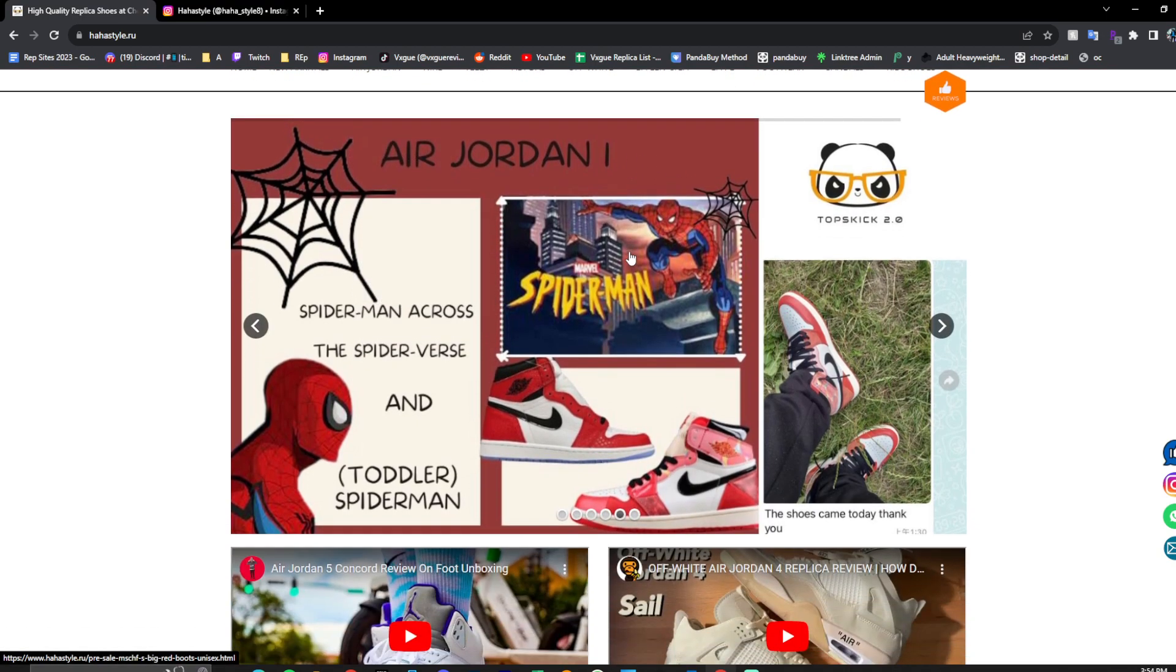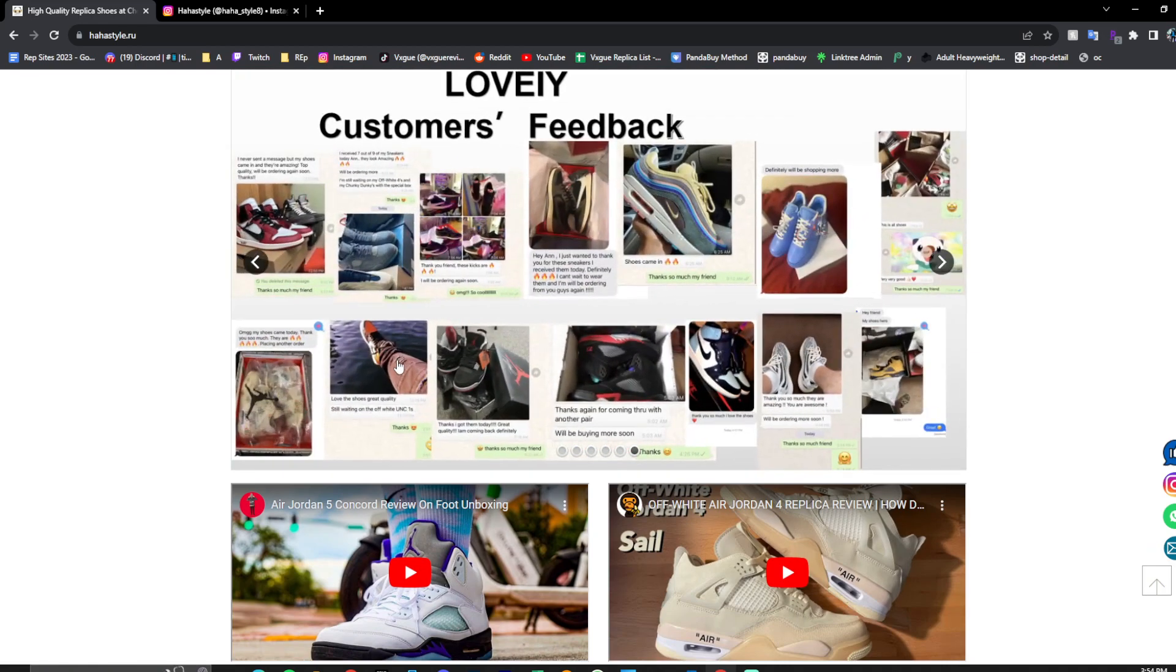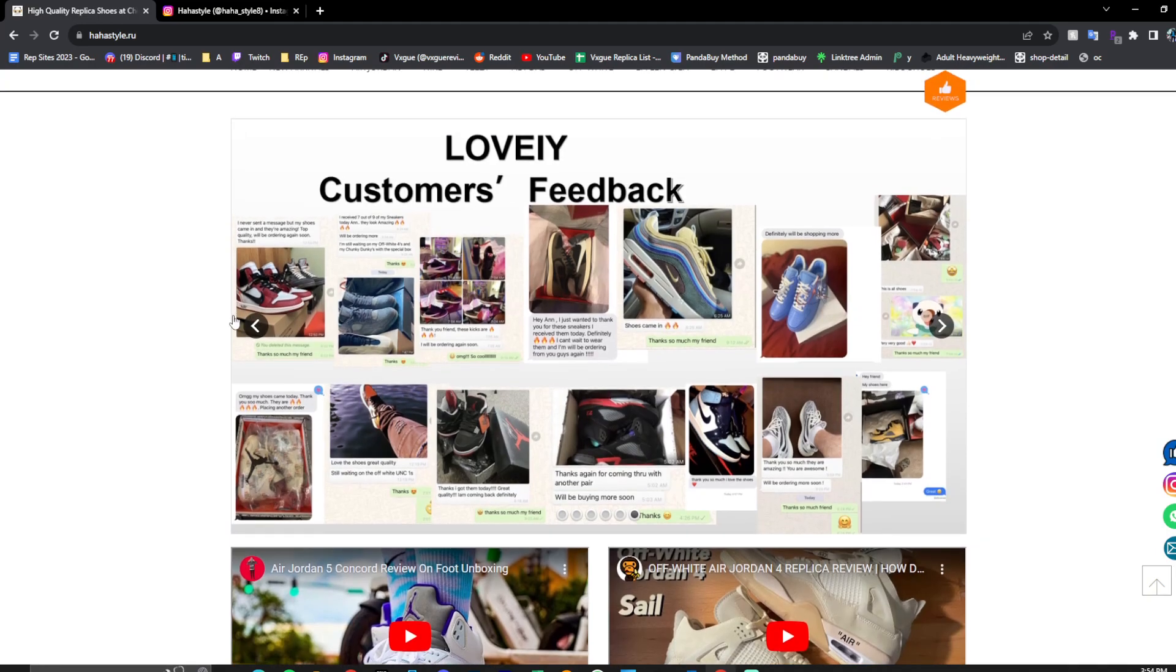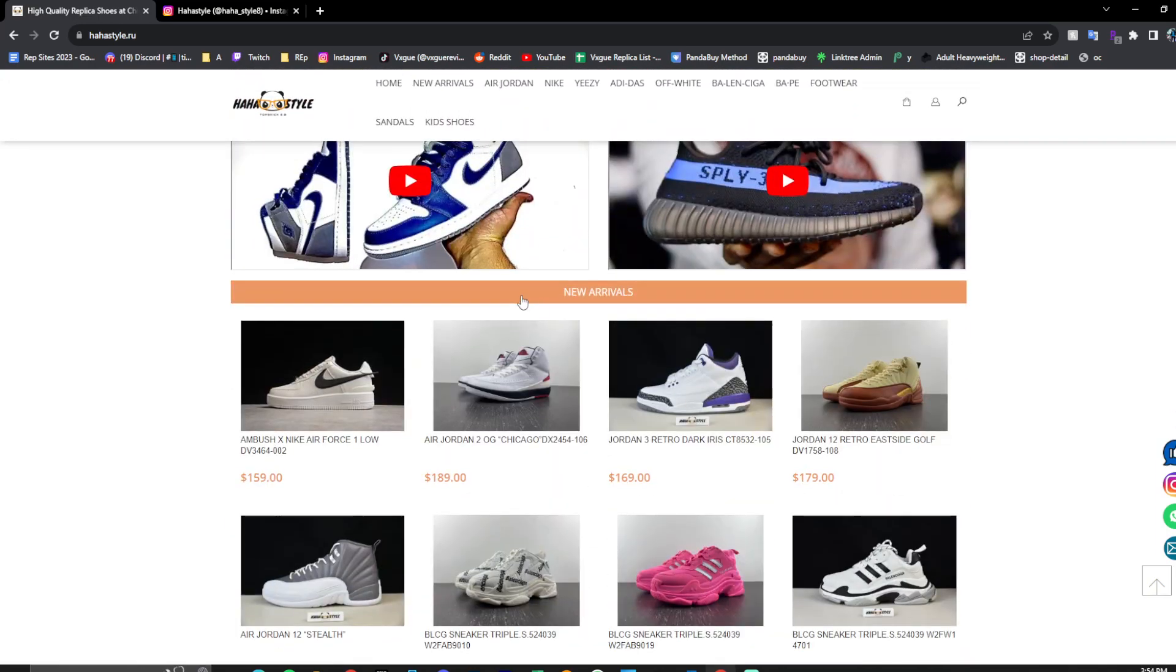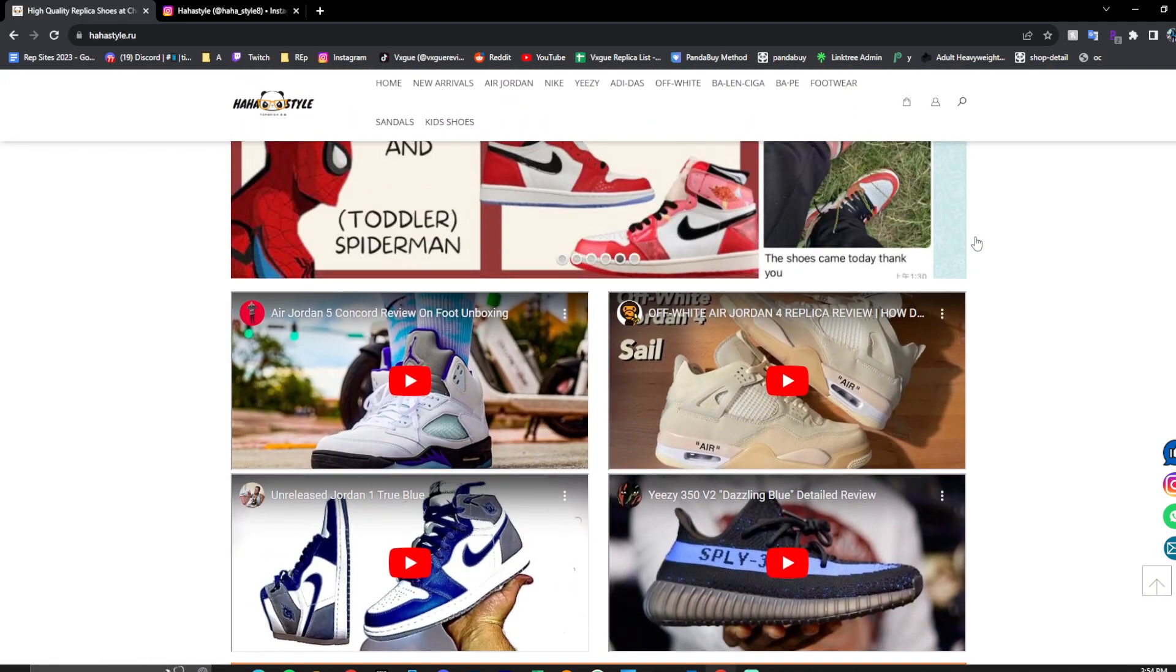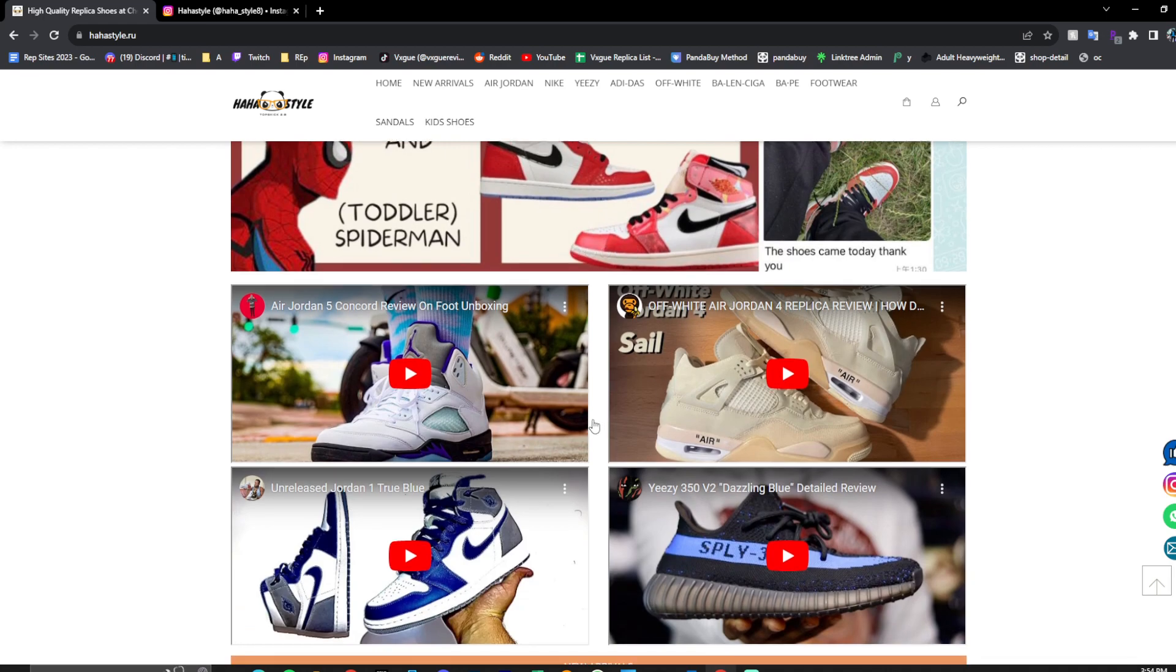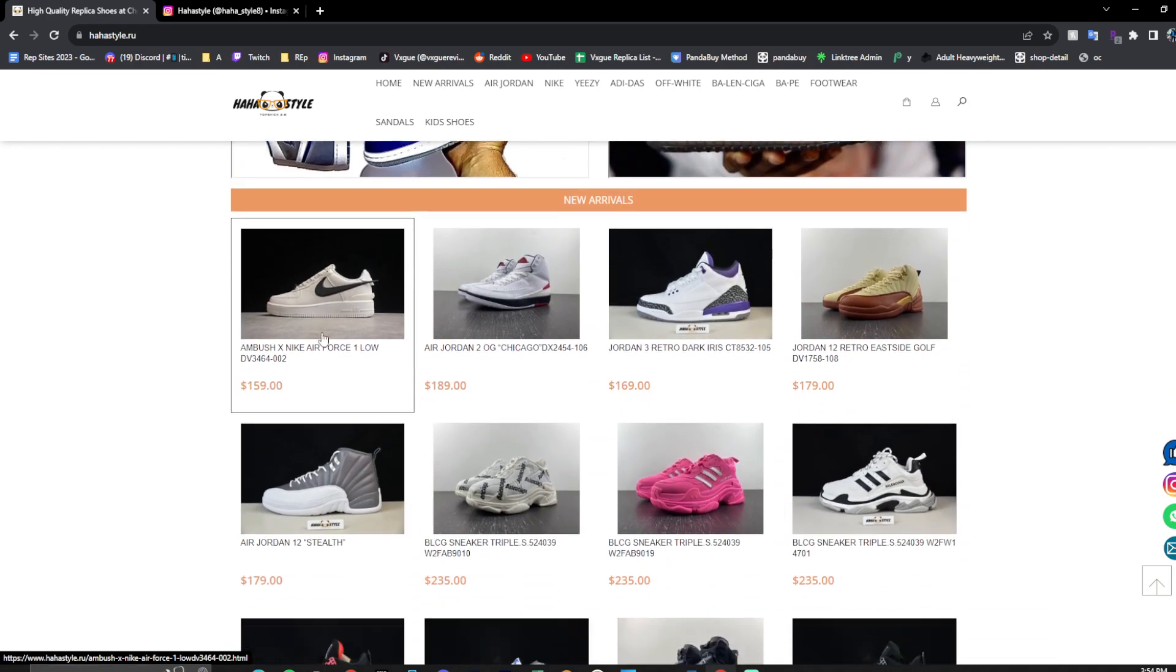Don't forget to use code Vogue at checkout. And something that just stood out to me is that they have toddler-sized shoes. Toddler Spider-Man, Spider-Man across the universe. Most sites do not have that. So definitely check out these if you are looking for shoes for your kids. I was in the middle of watching this video, so I closed it for this video.